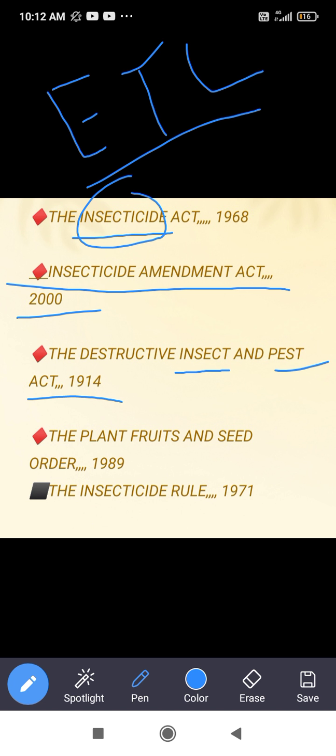Pests can include insects, wild animals, or any organism that causes economic damage above the ETL level. For example, Cyperus rotundus (a weed) or other organisms that cross the ETL level are called pests, while insects specifically have three body parts and six legs.